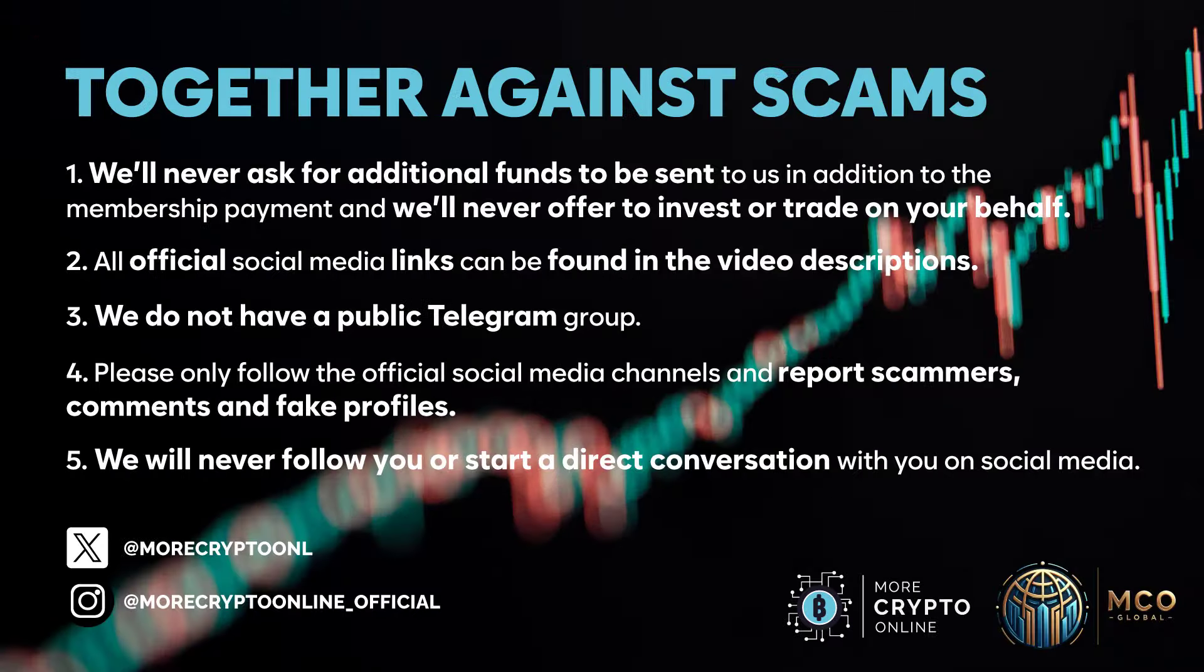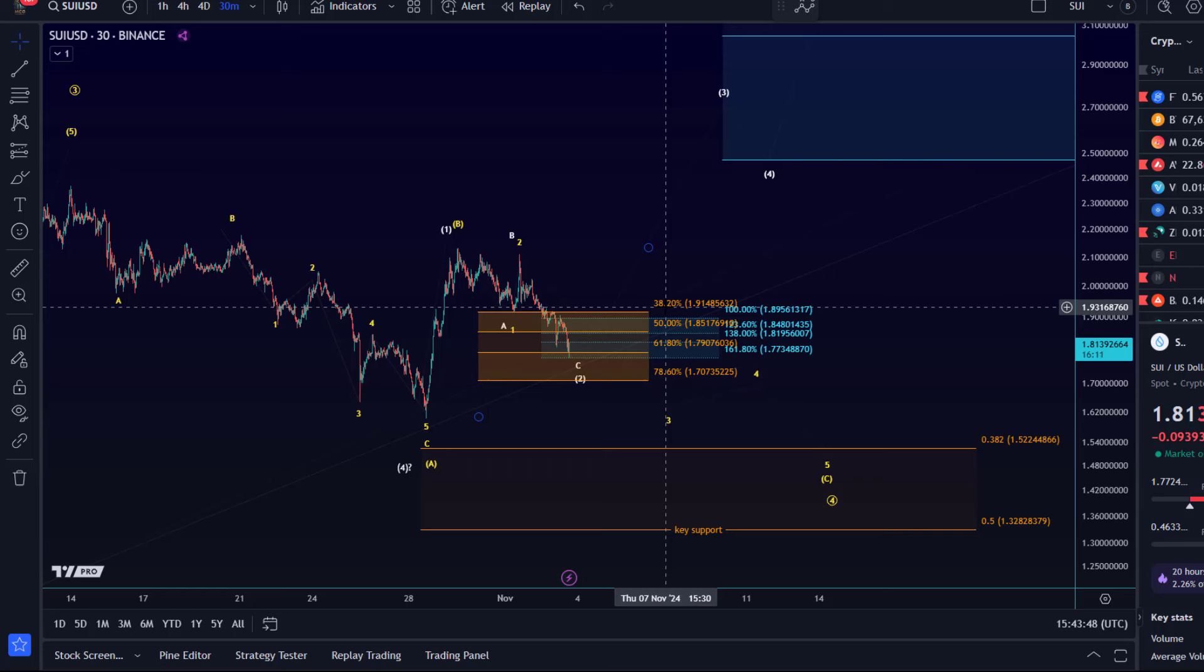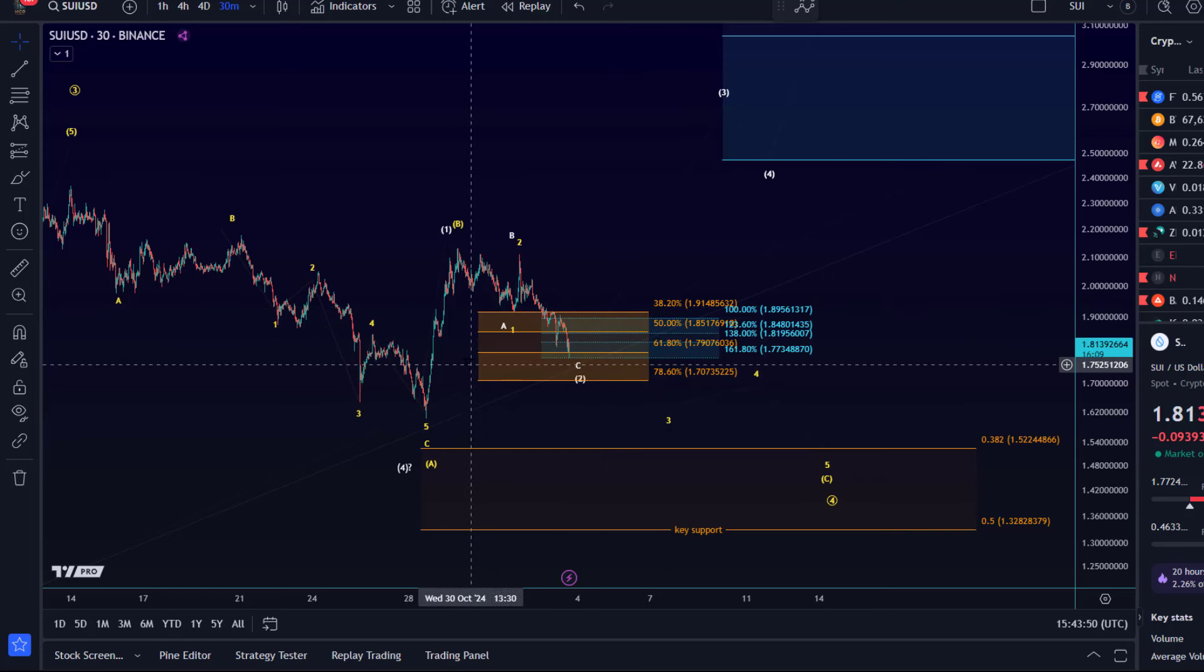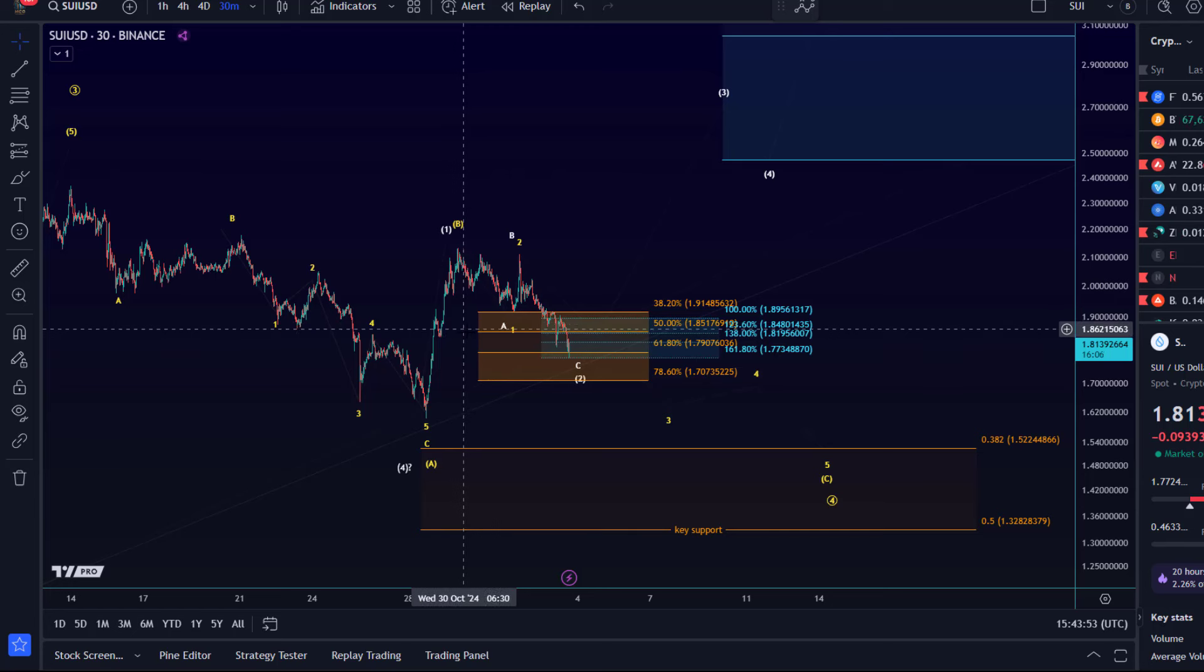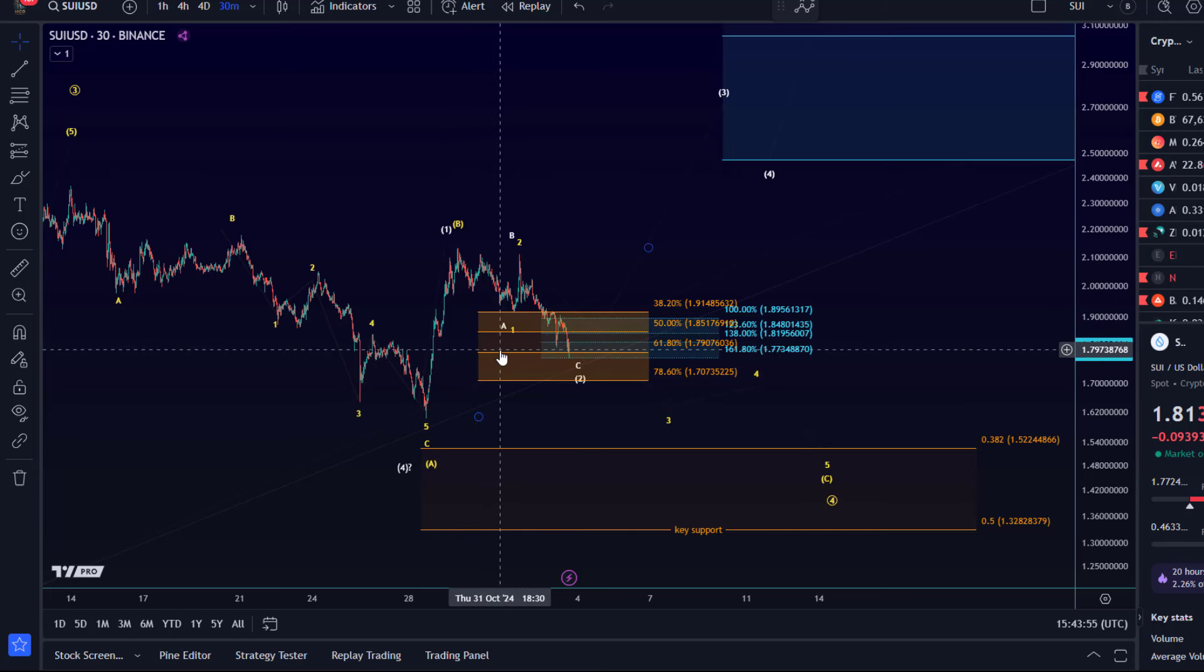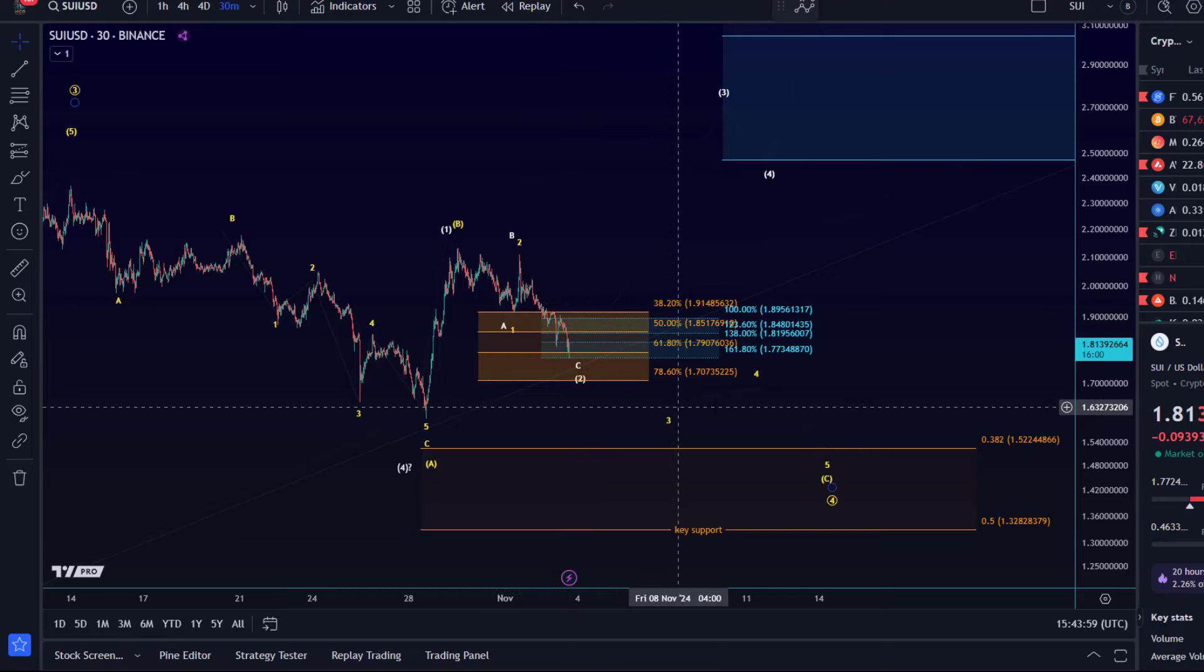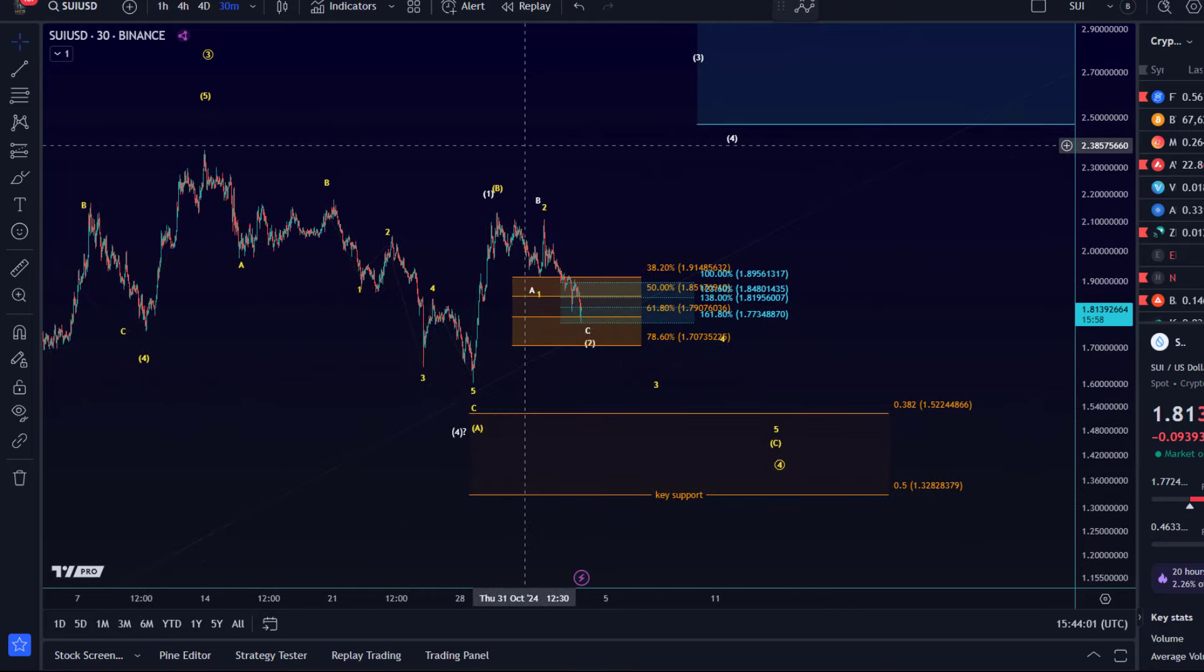Hello and welcome to another update video about SUI. On the SUI chart we're still caught in this correction. The crypto market is today again moving down. The altcoins, as you know, they are suffering. Bitcoin dominance is still going up, so naturally the altcoins are suffering a little bit more as Bitcoin is going down.